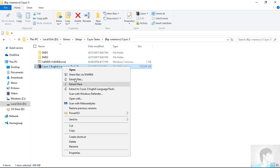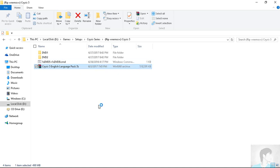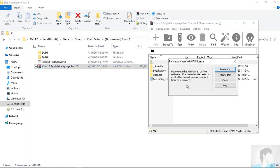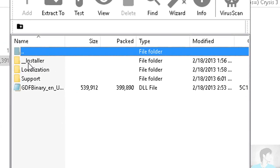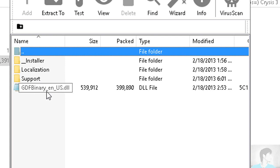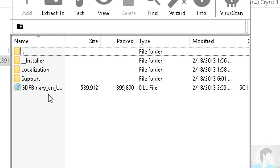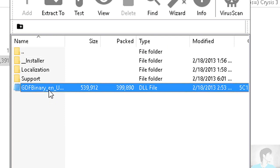You must have underscore installer, localization, support, and GDF binary underscore en underscore us dot dll. So as the name suggests, this is a binary for English language US.